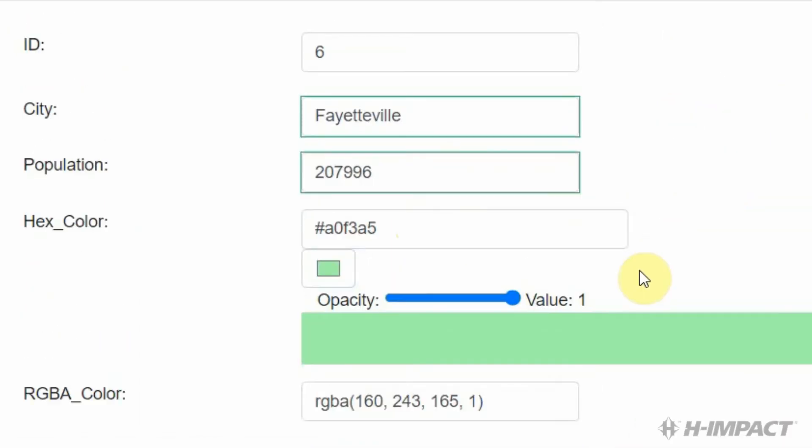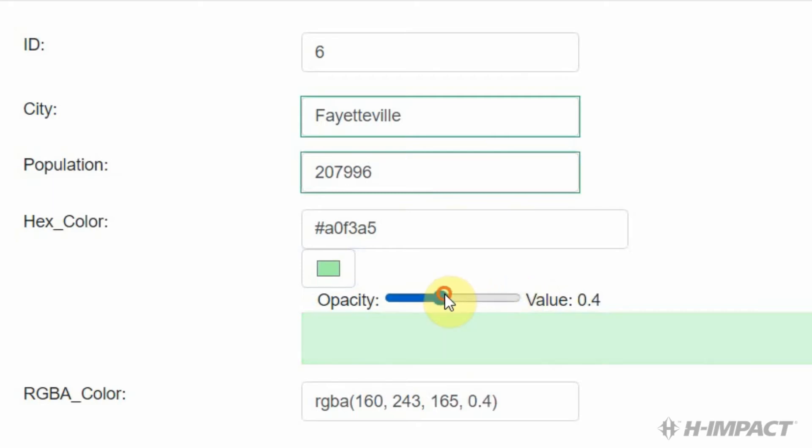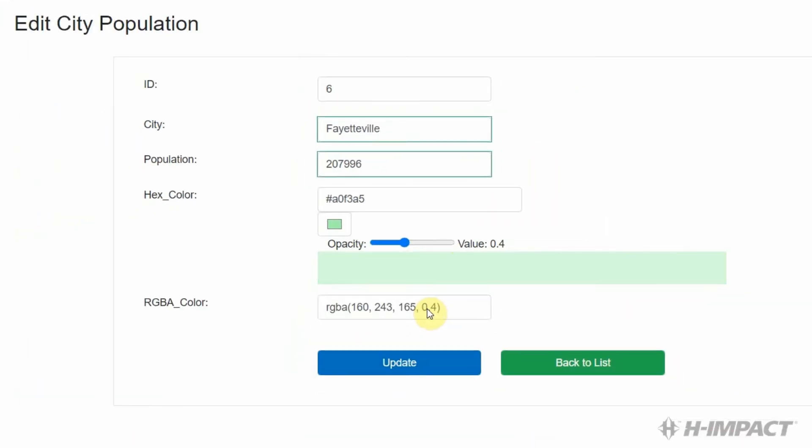The hex color that we have is just fine. But let's change the value for opacity to adjust the RGBA color. Instead of being at 1, which is 100%, let's change it to 0.4. Nice. Okay. 0.4 now is the opacity. And now, the RGBA color has been updated. Now, let's click update to save our changes.